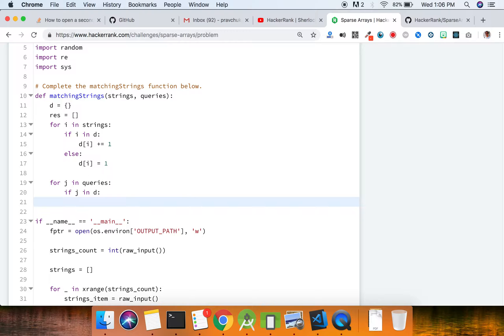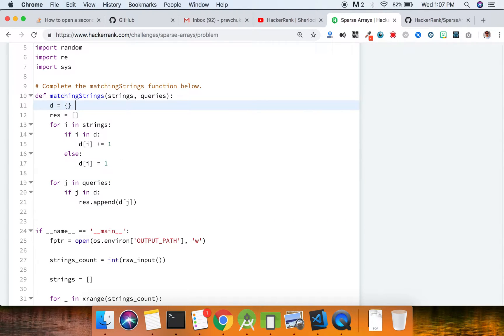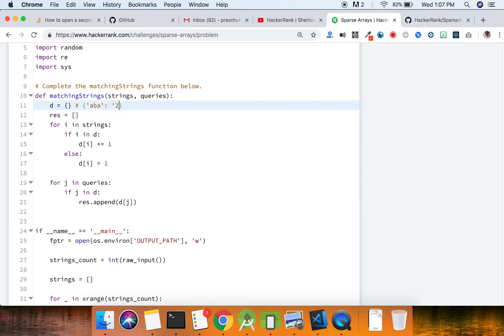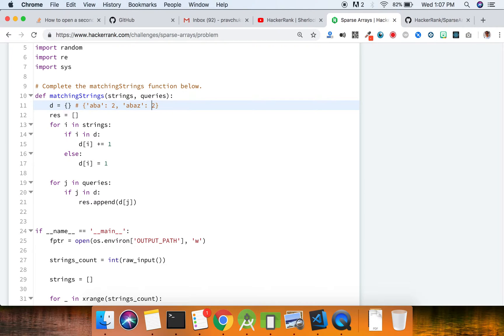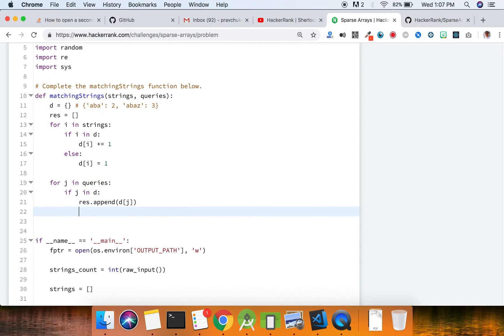You just have to append whatever is the count. So d is essentially going to appear like this - we're going to have 'aba' appearing as two, and 'ab' or whatever it's going to be as three, and so on. So you're going to have those counts and you just have to append that count.